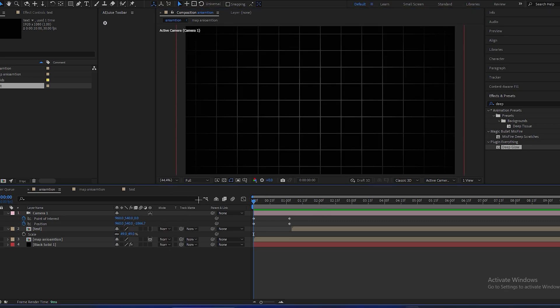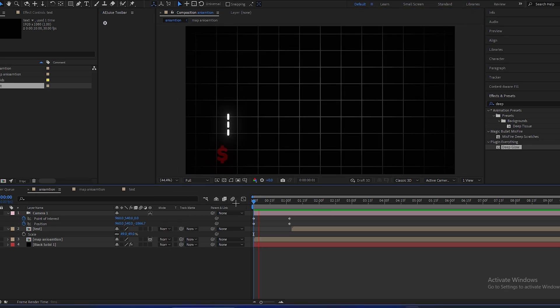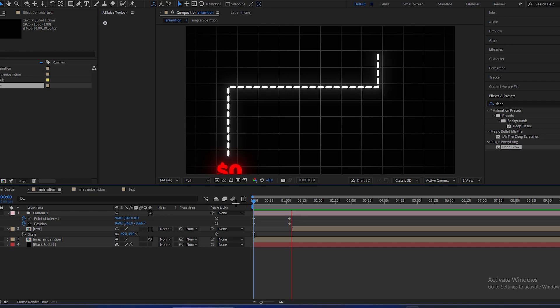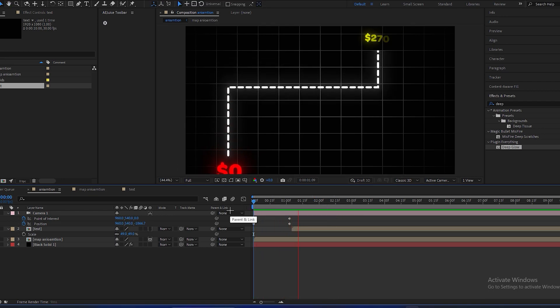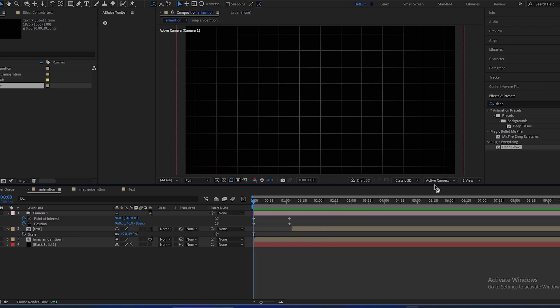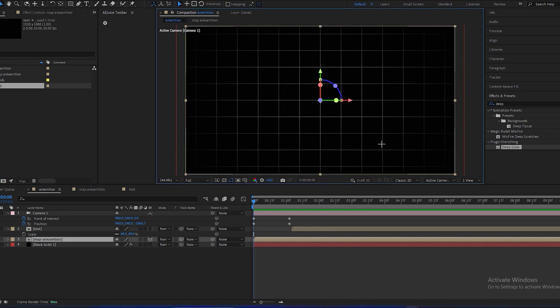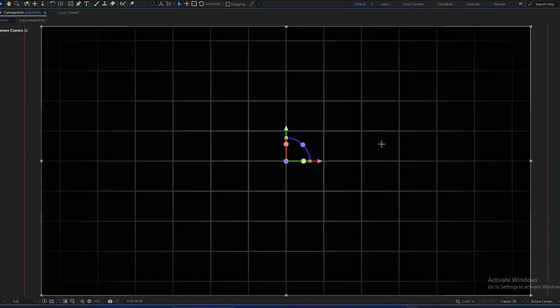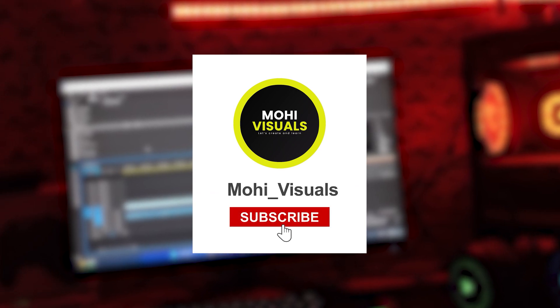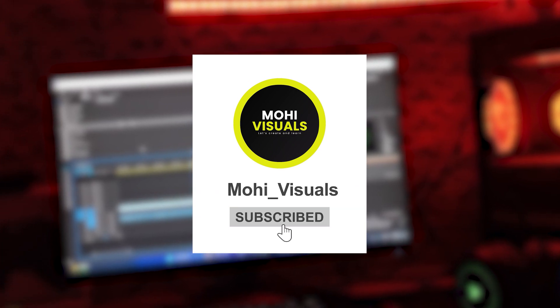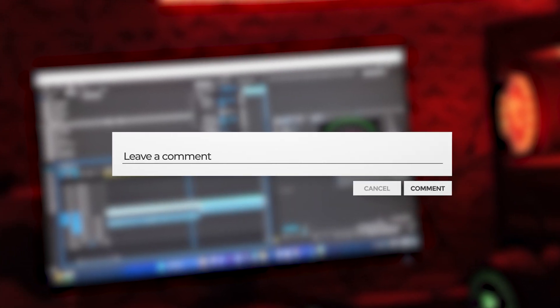So here's the animation which I made in my videos. Like this, you can see it like this. I hope you learned something new from this video. If you guys want more tutorials like this, so make sure to subscribe my channel and comment down below that on which topic do you want the next video. Thank you.